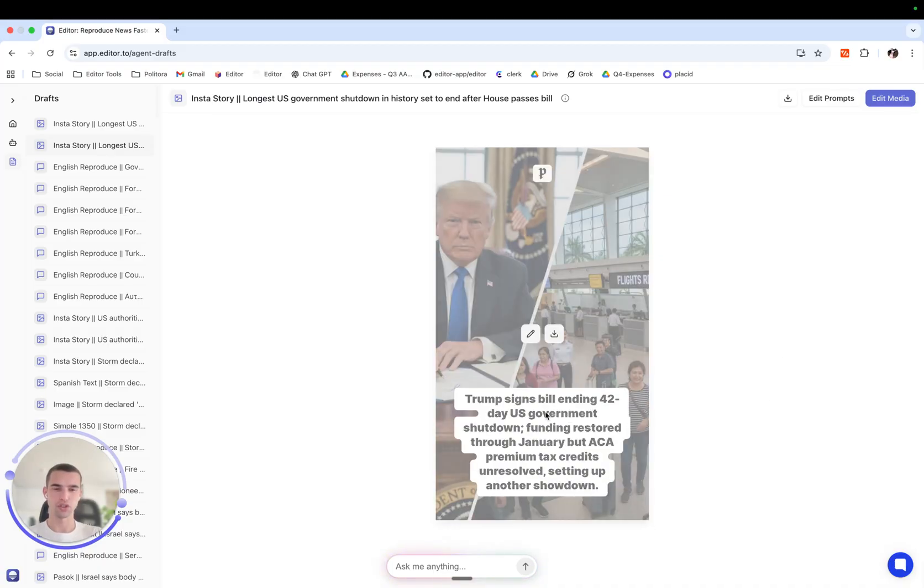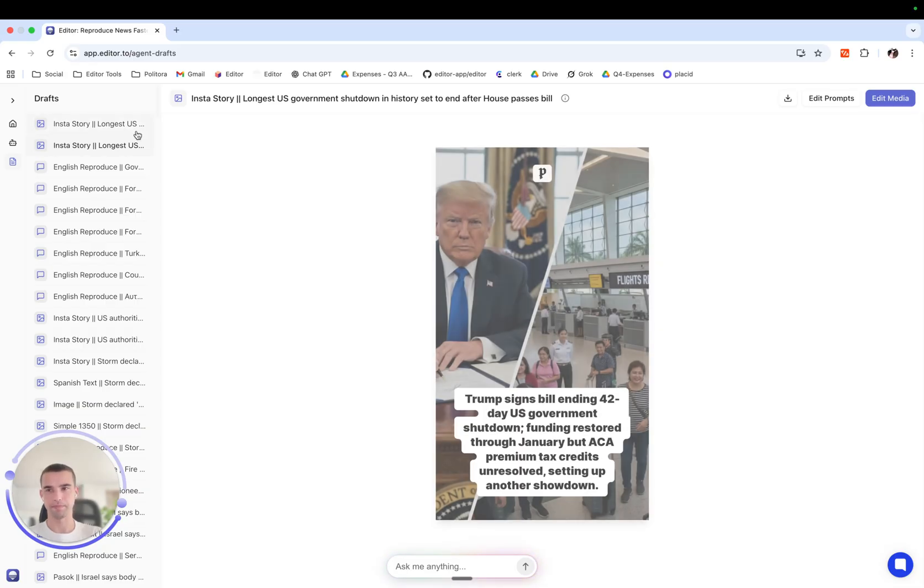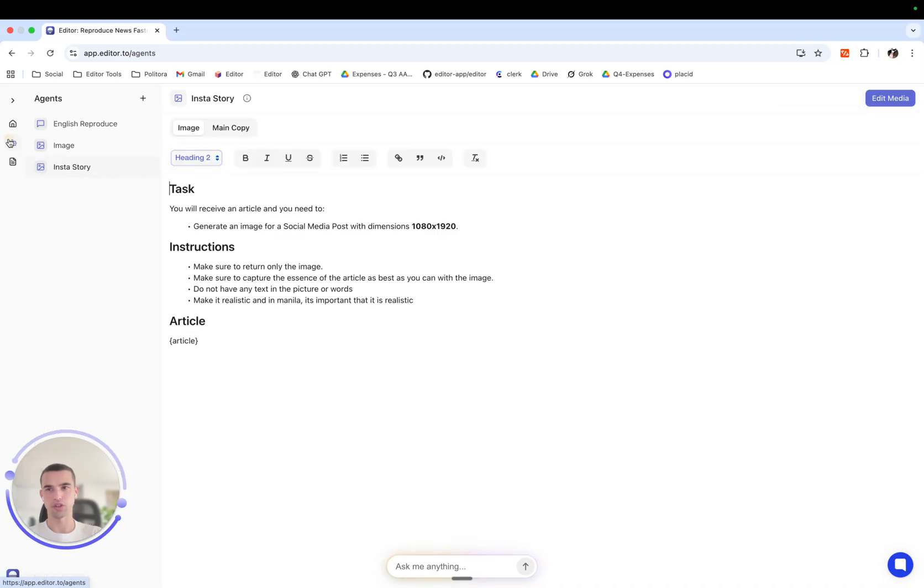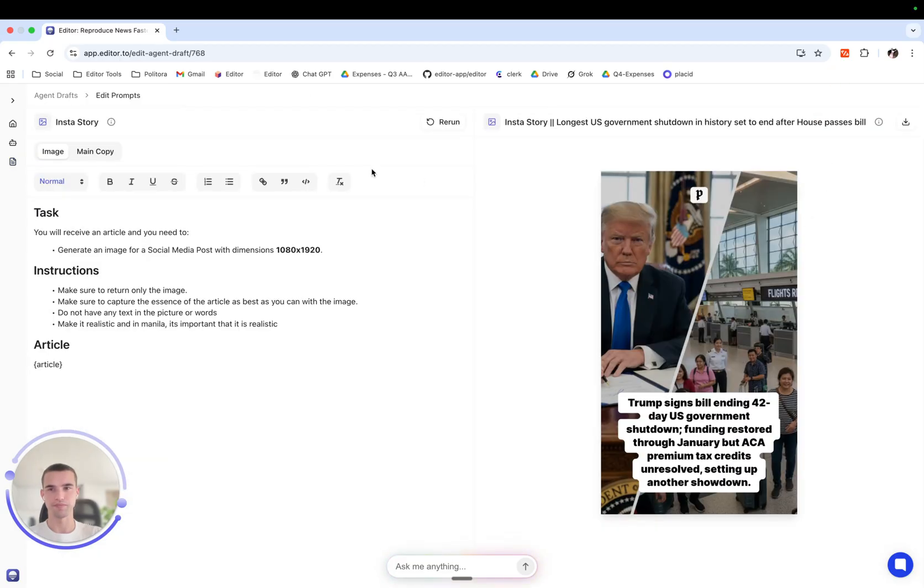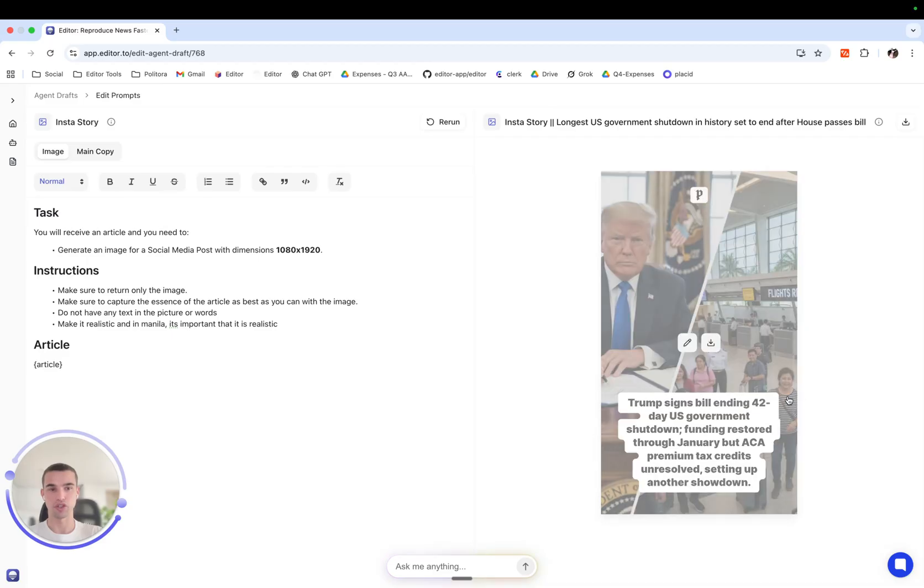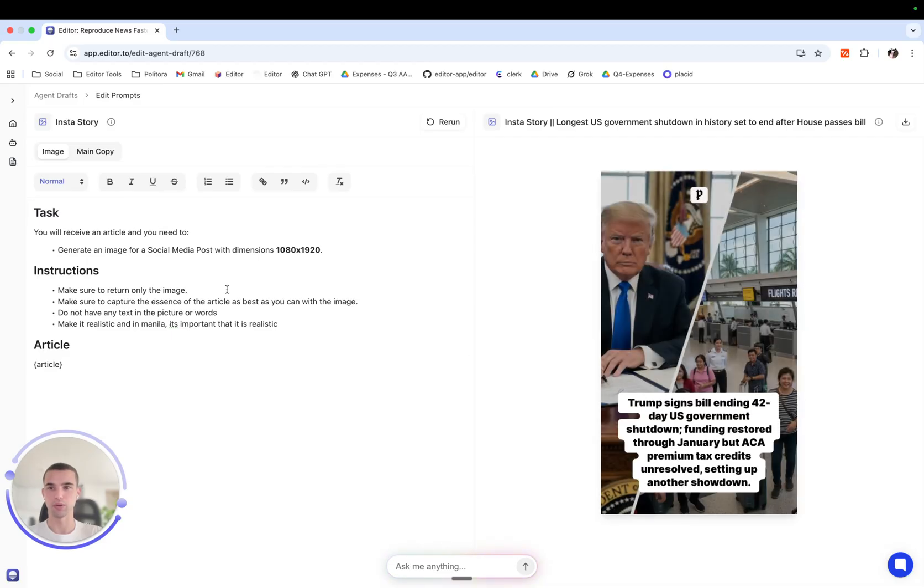Now I want to change the prompt that produces both the image and the copy. Of course I can do it from here, but we have our smart edit prompts feature which will allow us to change the prompt and see the output straight away.